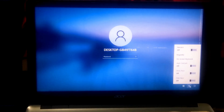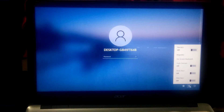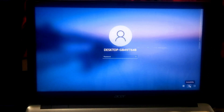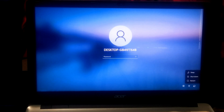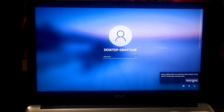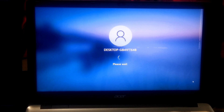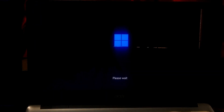First, we need to temporarily replace the Windows 11 accessibility settings and features with the Windows command prompt. Press and hold down the Shift key on the keyboard and click on the restart button at the bottom right corner. This will take you to the Windows advanced recovery environment screen.